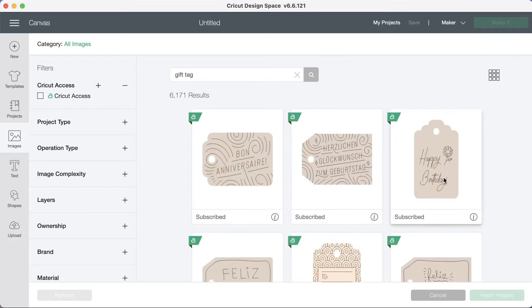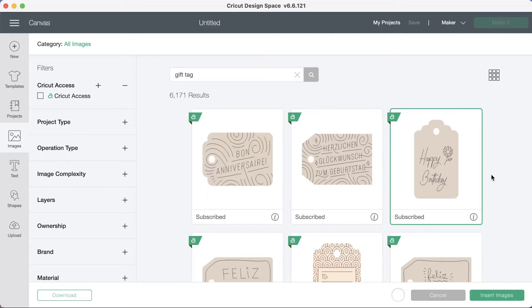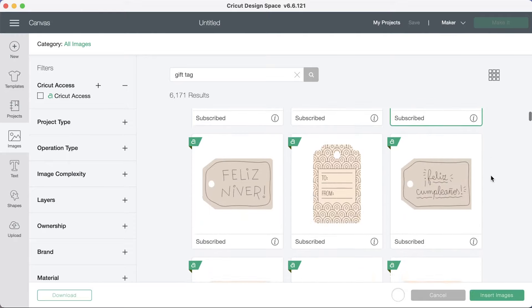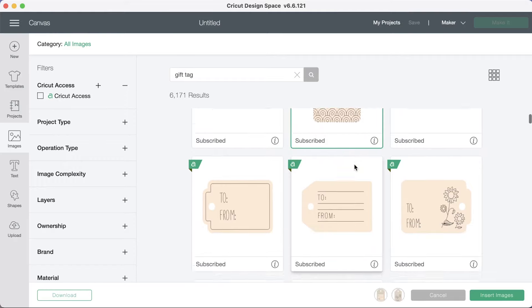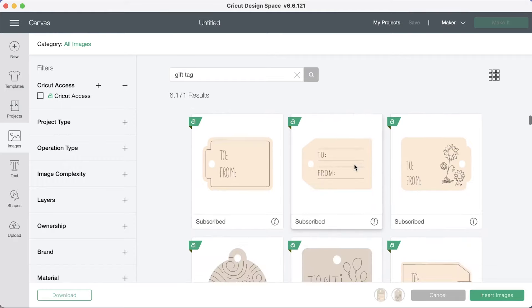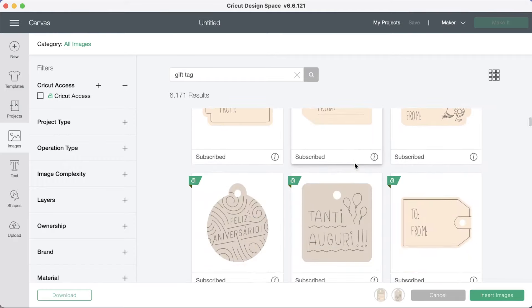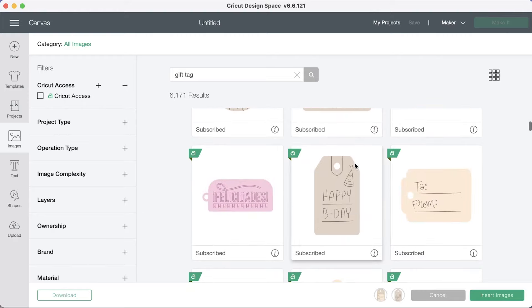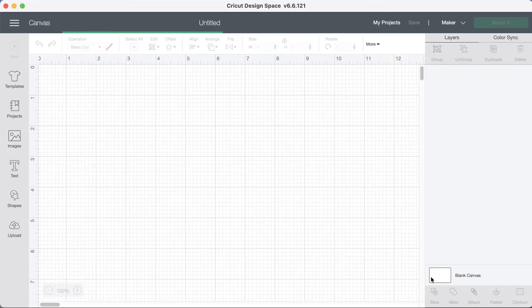I'm looking for a birthday gift tags so I'm going to choose this. Let's see what else. This looks cute. And this one. Okay let's go ahead and click insert image.